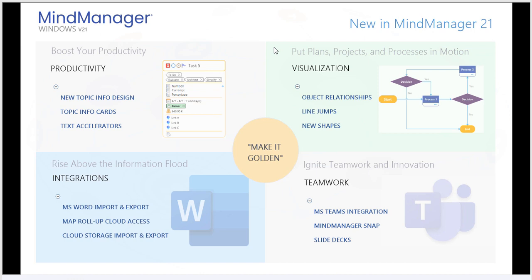And in closing, we'll cover the make-it-golden concept, something that's been with MindManager all year and has been a core focus of ours as we look to the future.